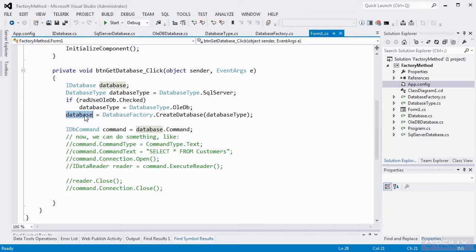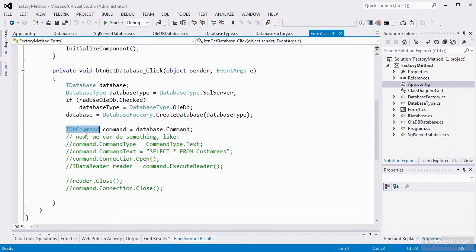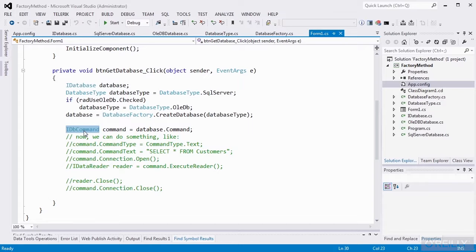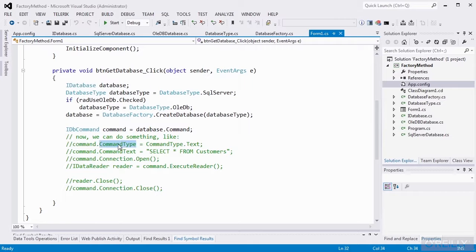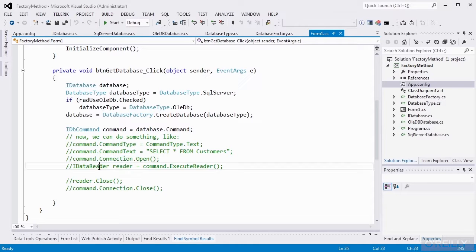So off of that interface, it knows that there's a command property, and that the command property is IDB command type. It doesn't know that it's a SQL Server command type or an OleDB command type. All it knows is IDB command. And that's all it needs to know. And from there, it can run its command. So it can set a command type, a command text. It can open the underlying connection on the command. Create an IData reader.